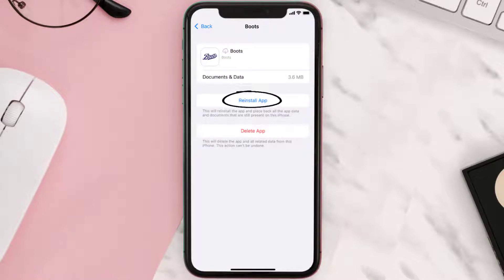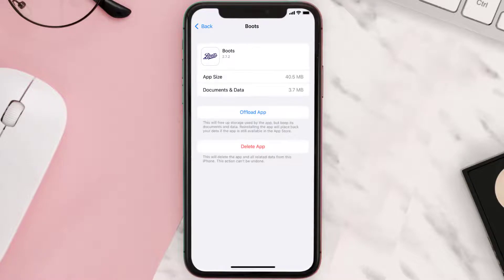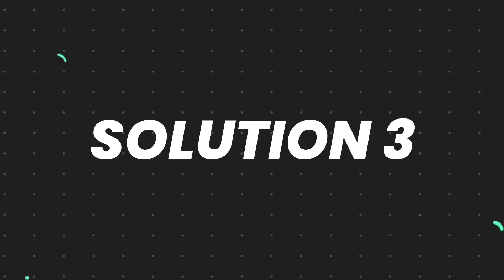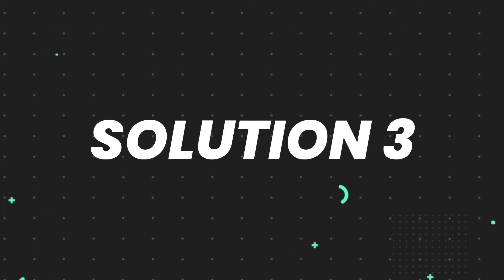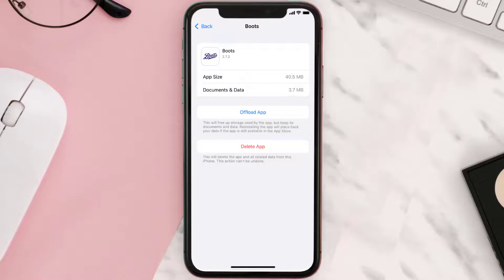It'll take a bit for processing, and then a Reinstall button will show up. Simply tap on it to reinstall the app. This should fix the issue, but if it doesn't, then you need to completely reinstall the app following the on-screen instructions to navigate all the way to the app page.